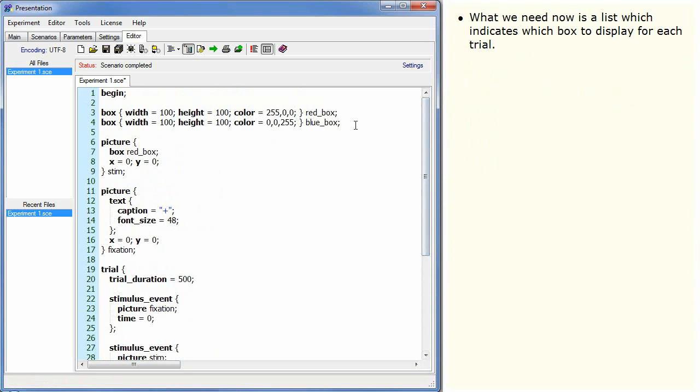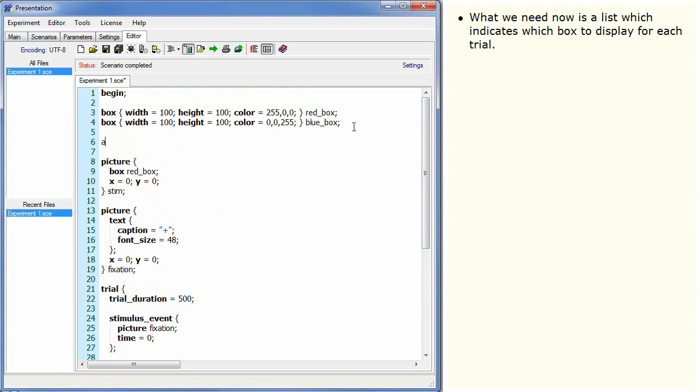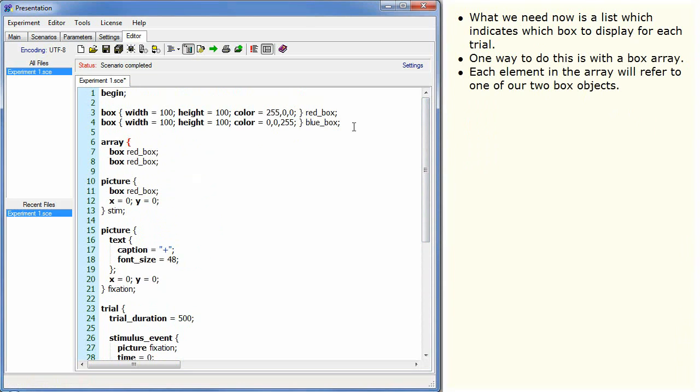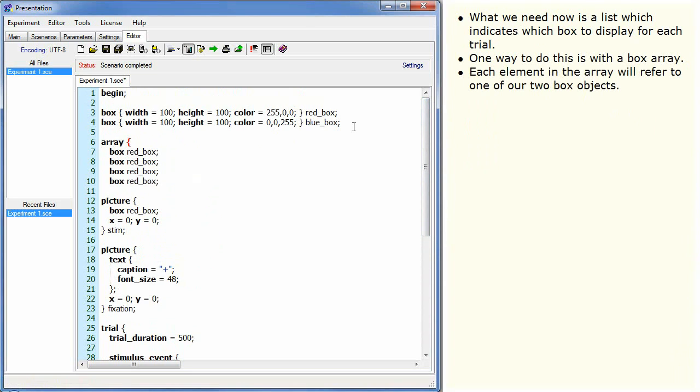What we need now is a list which indicates which box to display for each trial. One way to do this is with a box array. Each element in the array will refer to one of our two box objects.